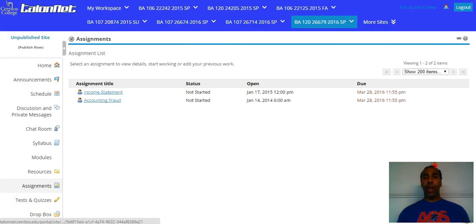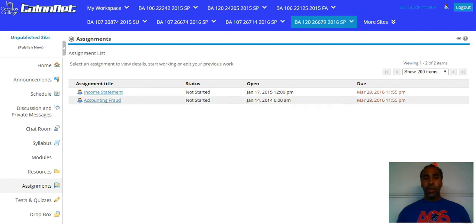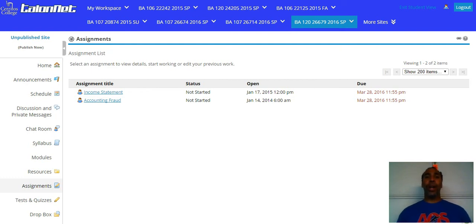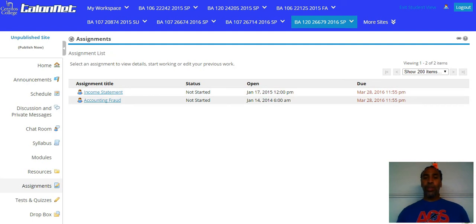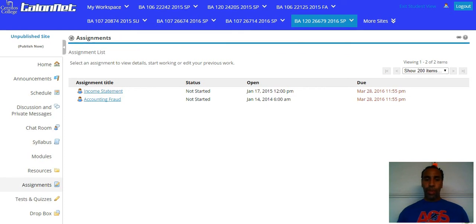Your assignments will be right here. You only see two because I've only opened up two, but all the rest are already there. You have an income statement assignment and an accounting fraud assignment — looking at all the people who've been doing these dastardly deeds, white collar criminals. You want to complete those two assignments and then go to your Dropbox.